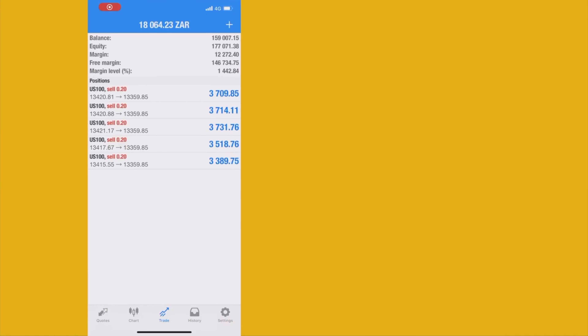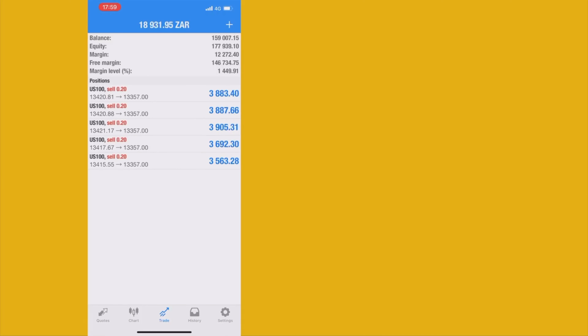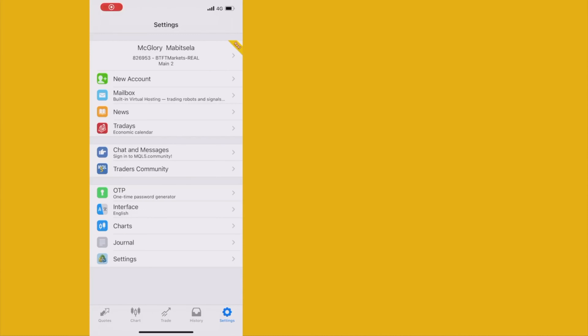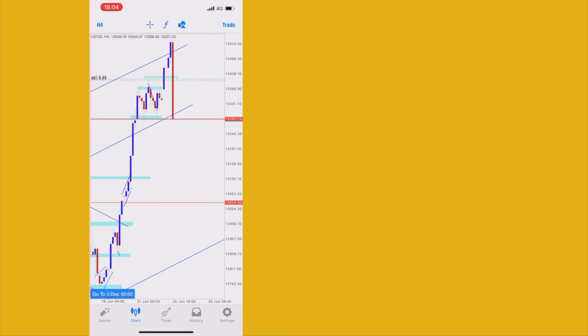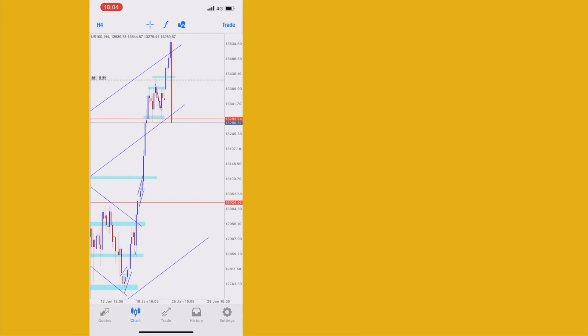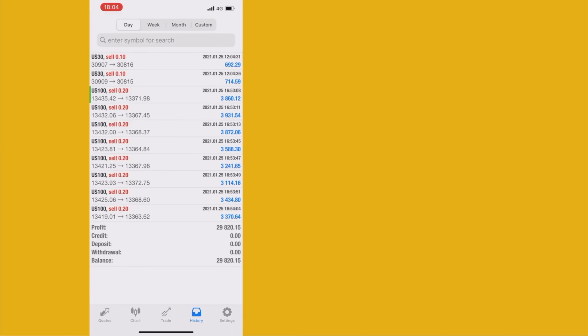We're back again stealing profits — closed most of my Nasdaq entries and left a few to see how far I can profit. Let's check the analysis: we are correct. It's good that we scalped and swung some entries. Nasdaq is still dropping, which still confirms our thesis is correct — let's keep holding.